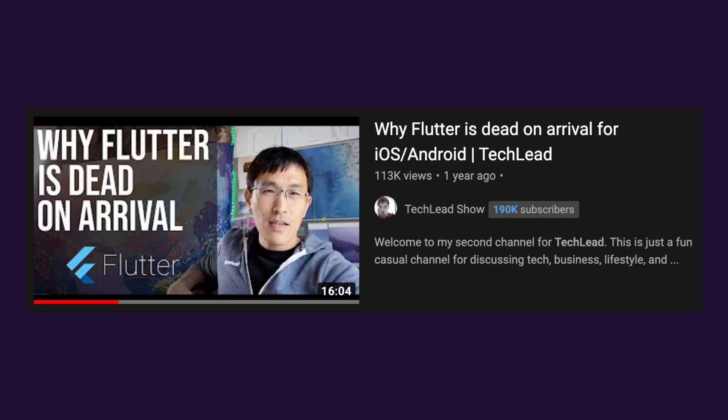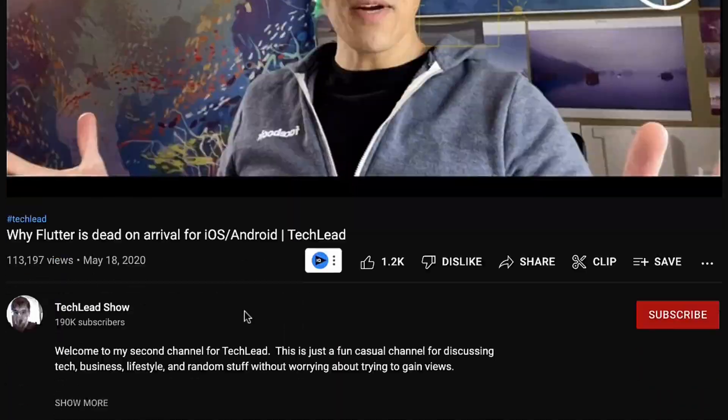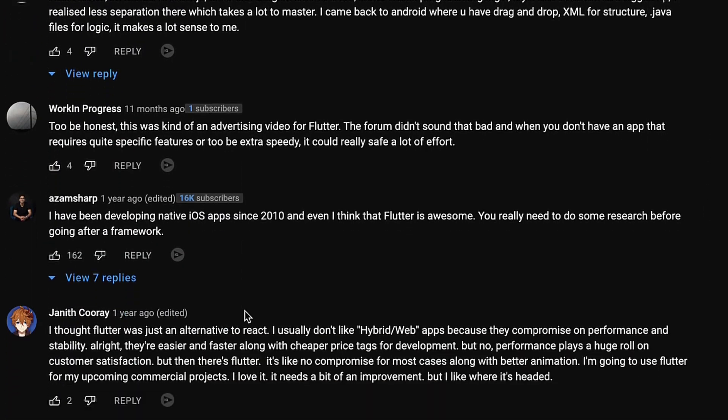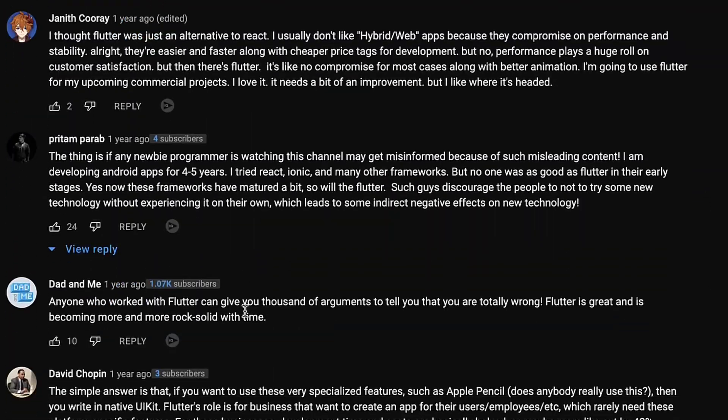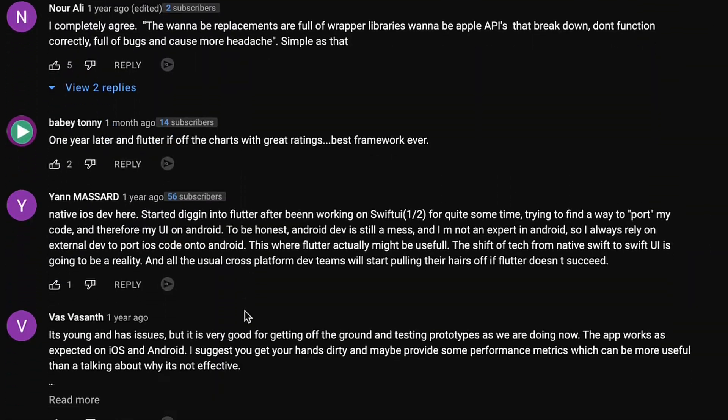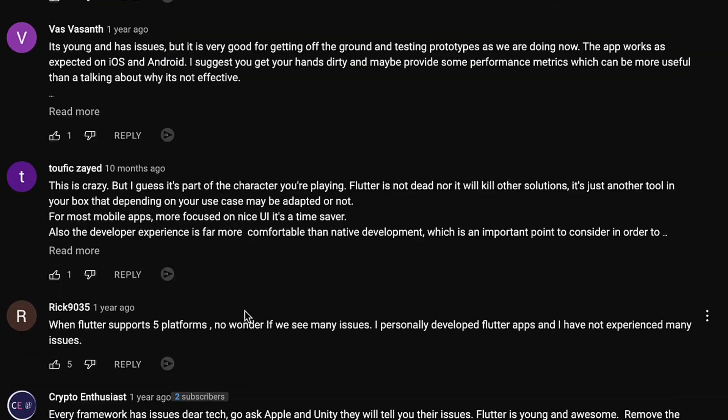A few months back, he posted a video saying Flutter is dead on arrival. This got people debating, with comments pouring in from people speaking for and against what he said. But is Flutter really dead on arrival? The question is not specific to Flutter but to other platforms as well, like React Native and Xamarin.